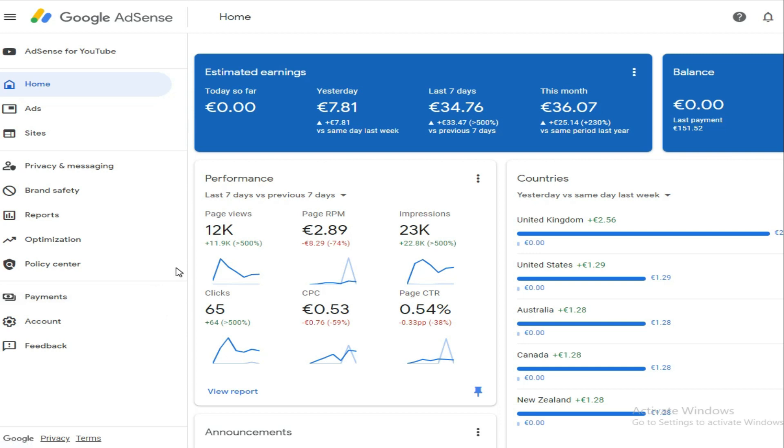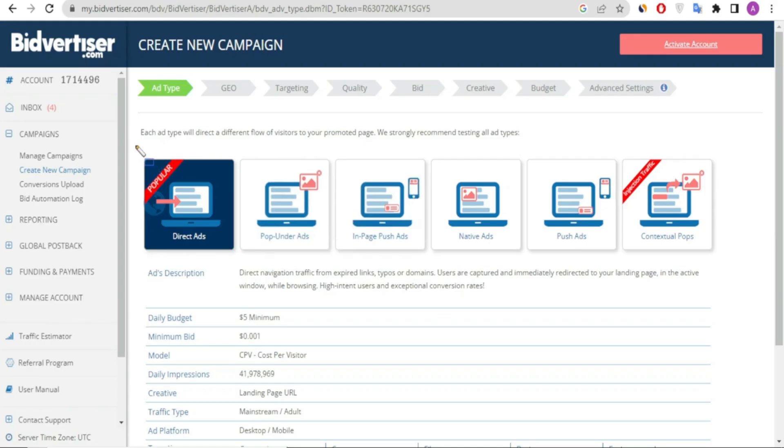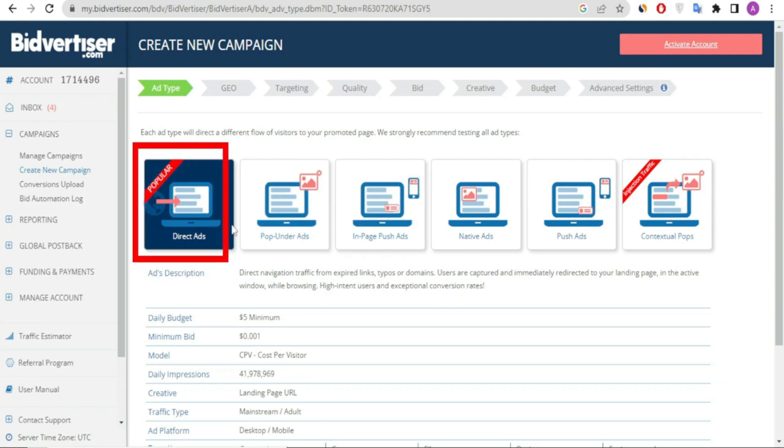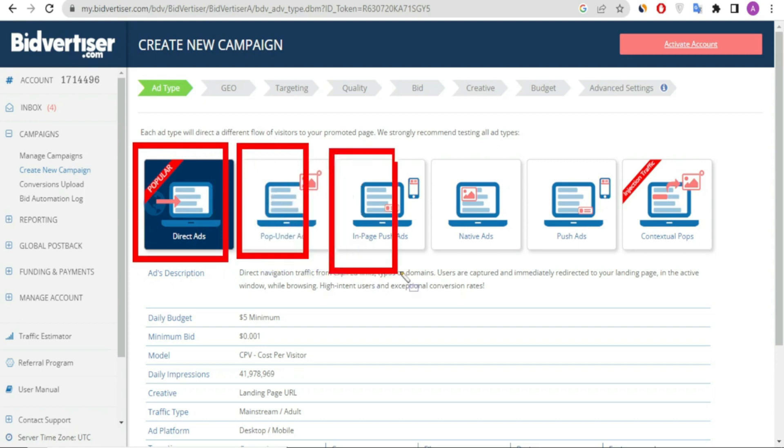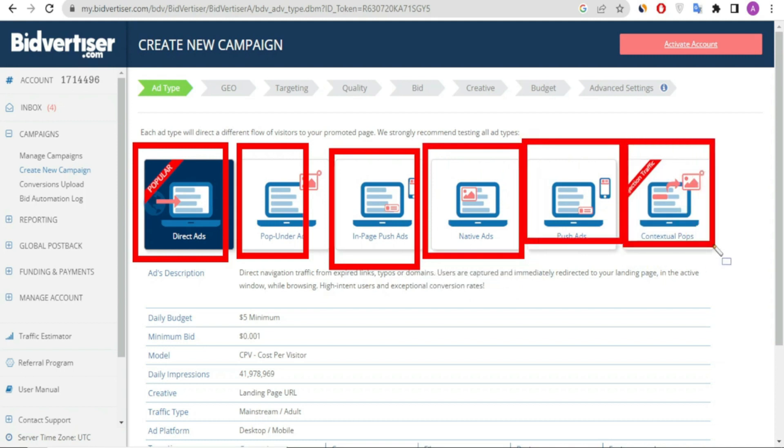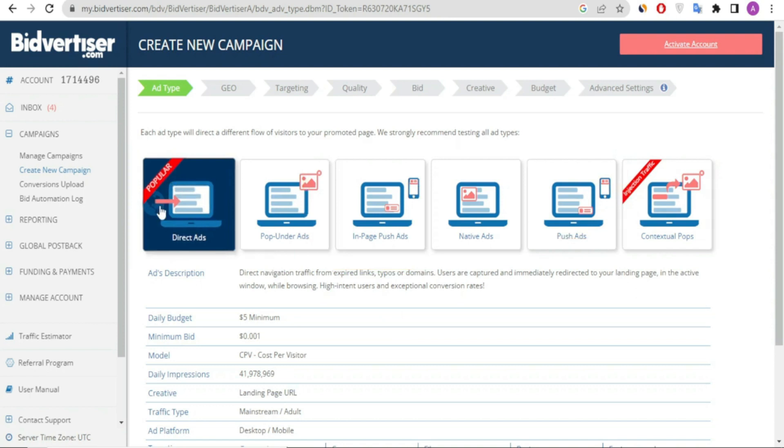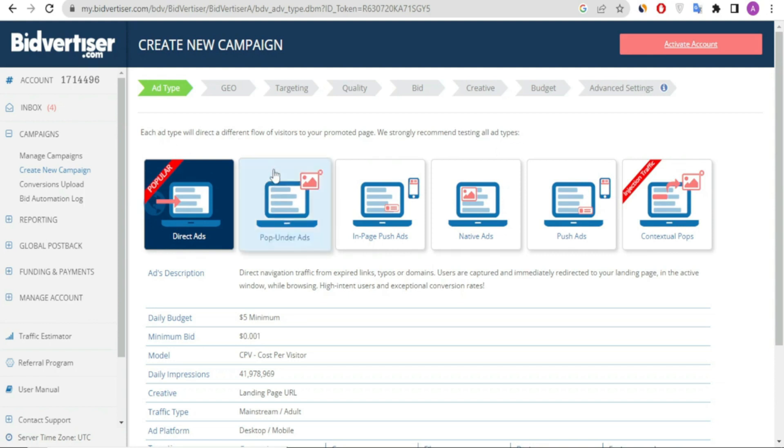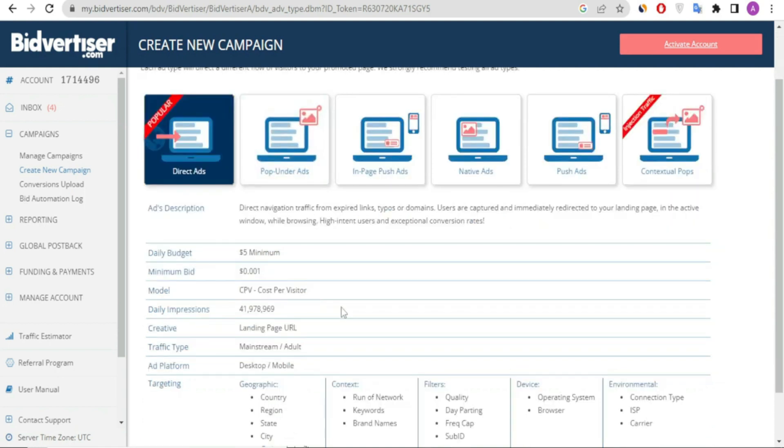The impression rate is low, and traffic is coming from major countries like United States, Australia, UK, Canada, New Zealand. On Bidvertiser, if you're running traffic for AdSense arbitrage, choose native ads since AdSense doesn't accept pop-unders—only native ads. But if you're running